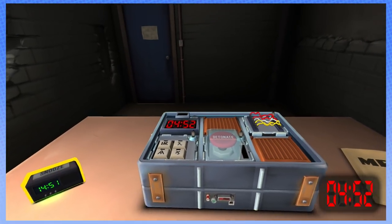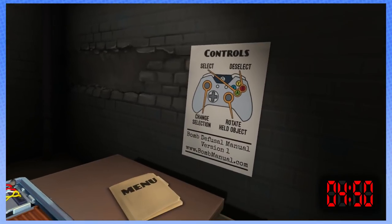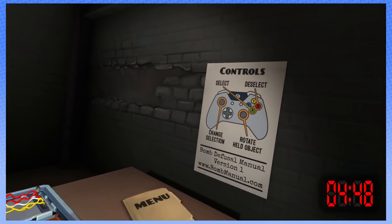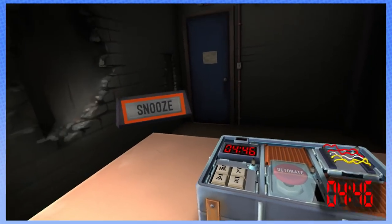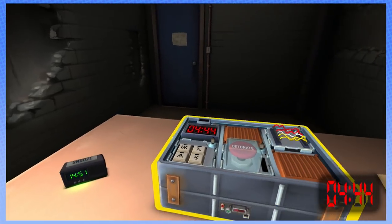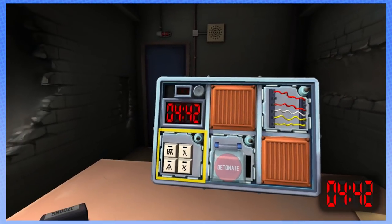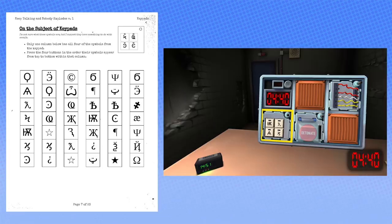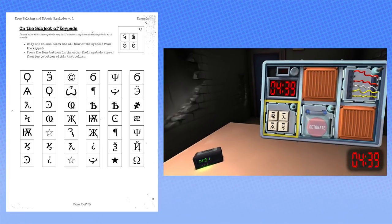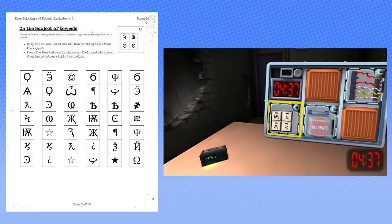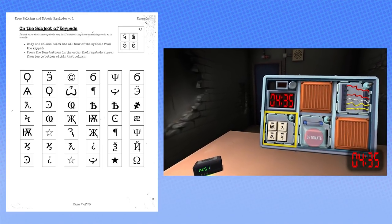Oh, the glyphs? Wasn't the glyphs the first page? Maybe? It had the modules? No, no, no. Wait, wires? Right here, the glyphs. Oh, there's a button. There's a button. Okay, yeah, there's glyphs. Only one column below is all four of the symbols from the keypad. Press four buttons in that order and the symbols appear from the top bottom within that column. Oh god.